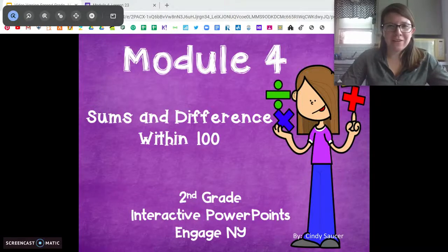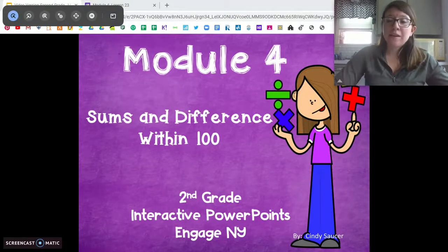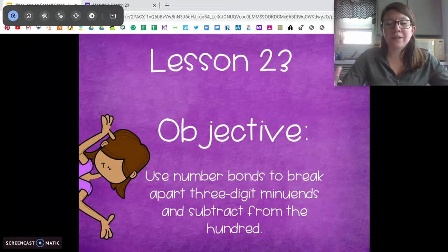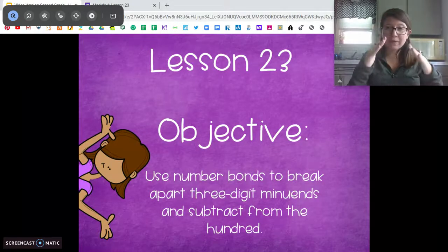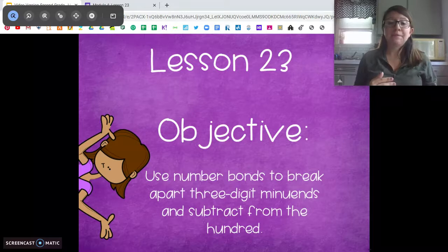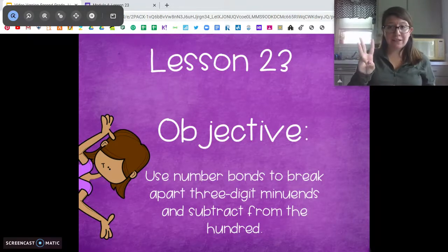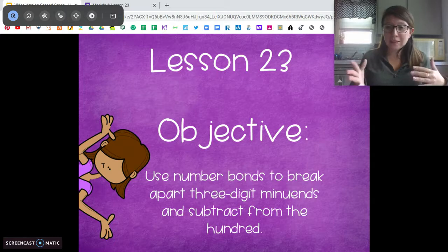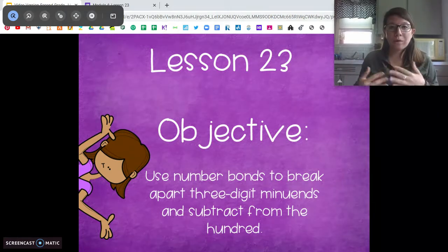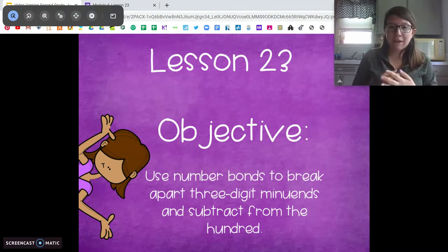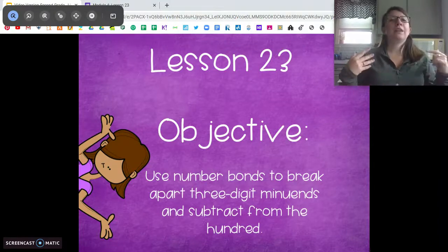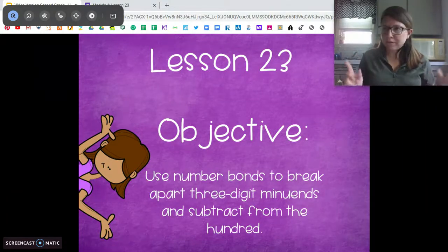Hi second graders, Ms. DiOrio here from Citizenship Academy with your lesson 23. For this lesson we're going to switch gears a little bit and we're going to be using number bonds to break down numbers, kind of like we did in the last lesson, but we're going to be subtracting three-digit numbers from two-digit numbers. We're using what we've done in the last couple lessons where we break down our numbers into our tens and our ones and using place value to help us subtract.